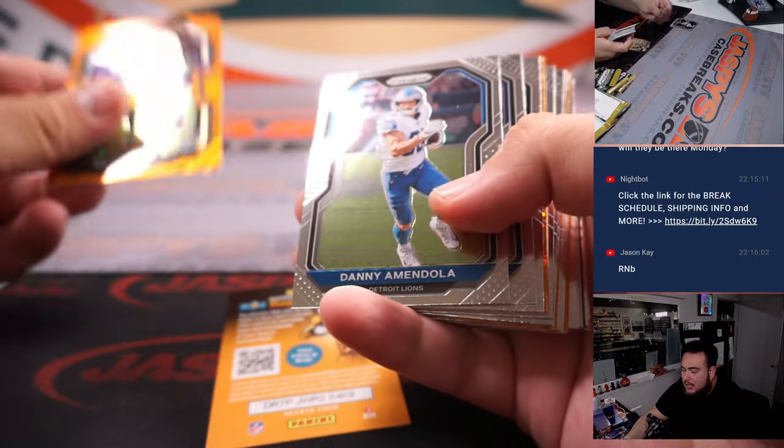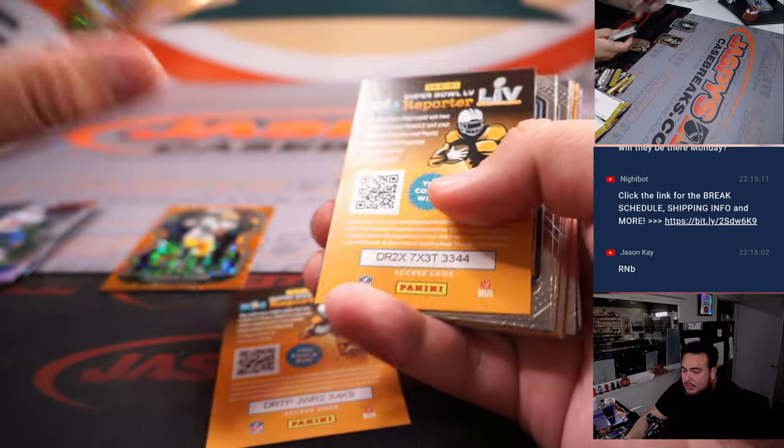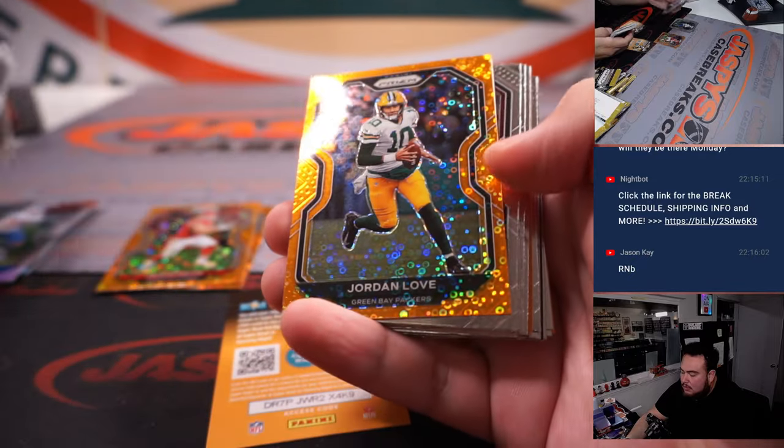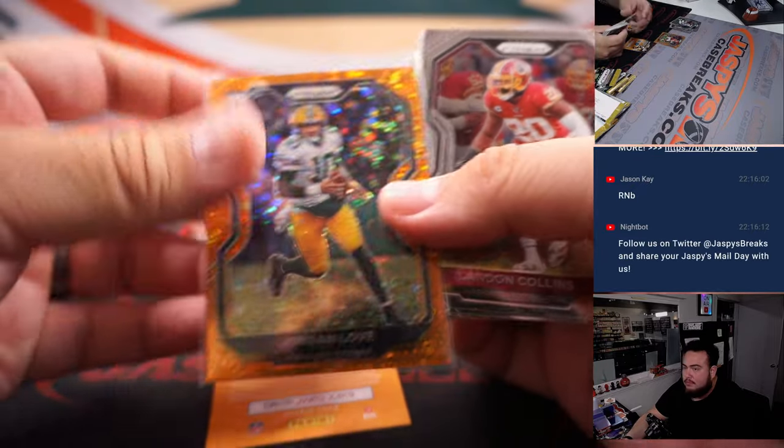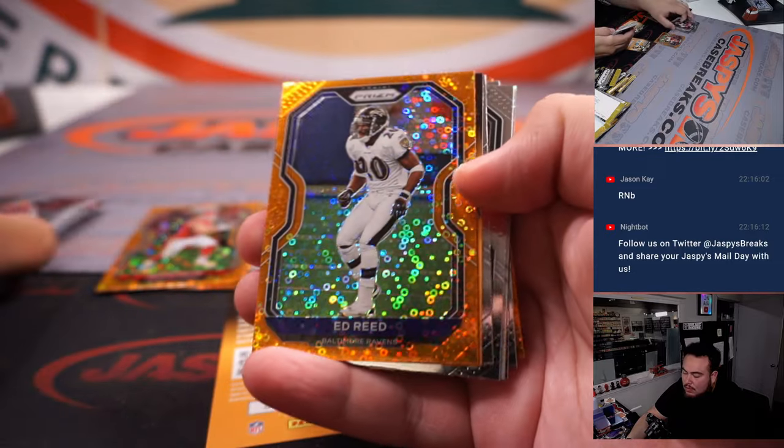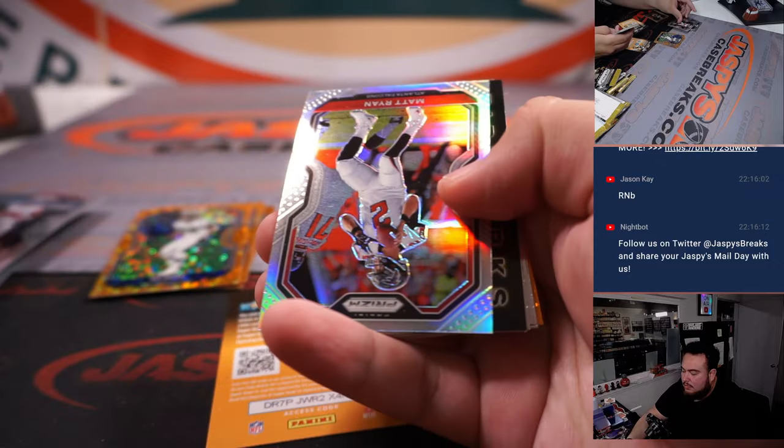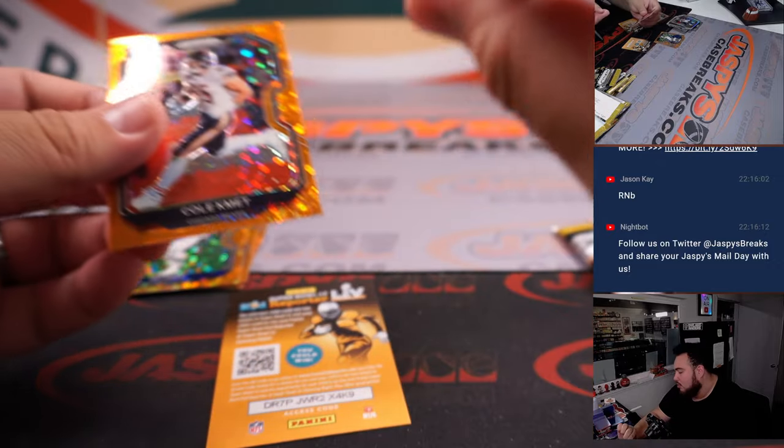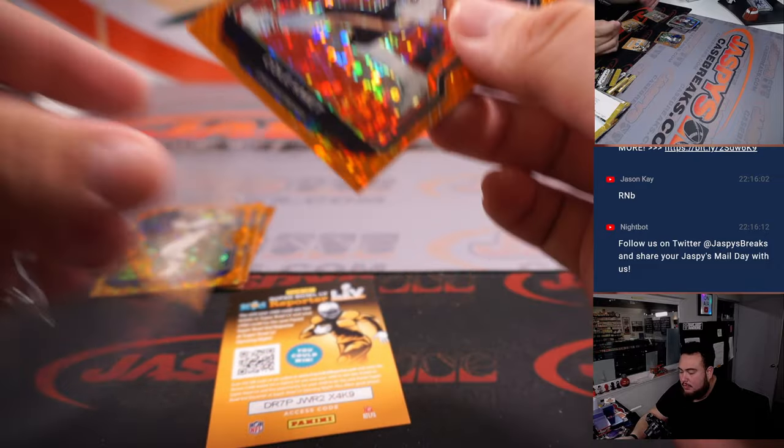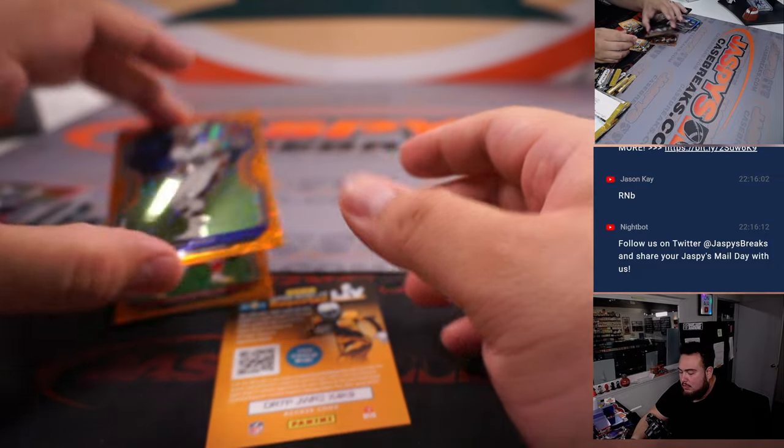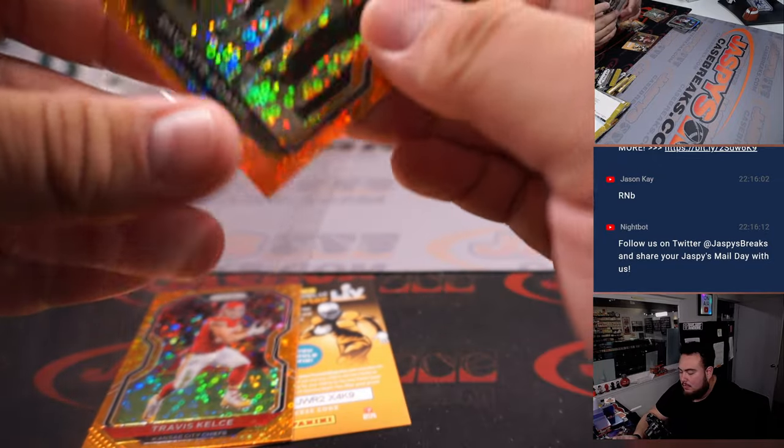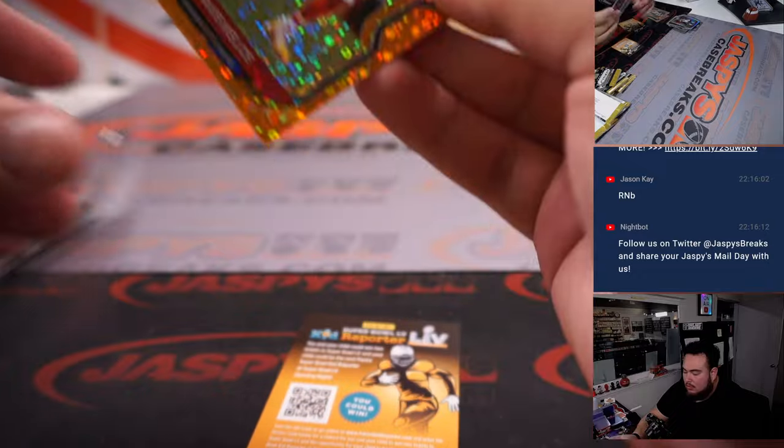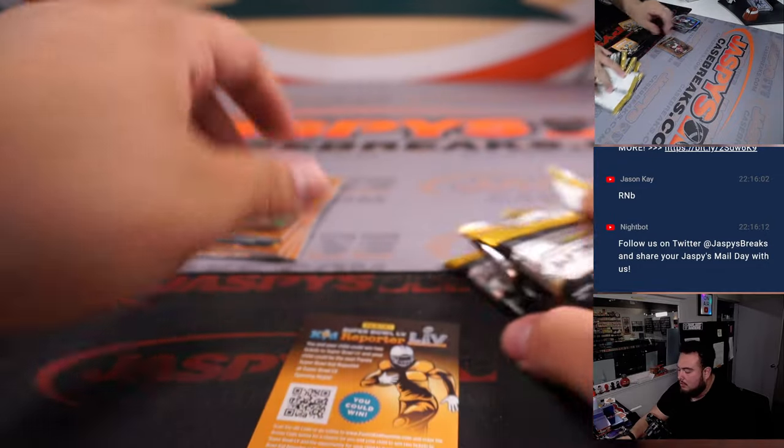Devontae Adams, Travis Kelsey, Jordan Love, we got Ed Reed, Matt Ryan, and Cole Kmet. Alright, there you go.